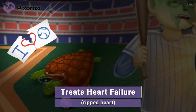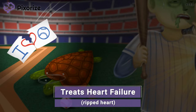Digoxin is also a very useful drug for patients in heart failure. Heart failure is caused when the heart fails to pump blood forward effectively. Digoxin helps in two ways — by slowing the heart rate and strengthening each individual contraction — which improves the overall efficiency of the heart, making Digoxin a very useful medication in treating heart failure.